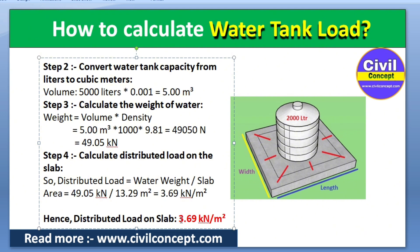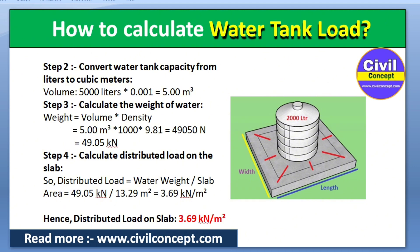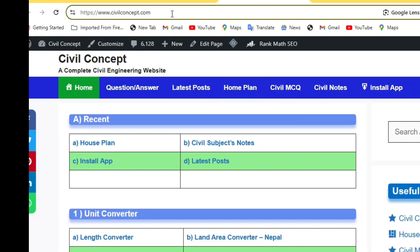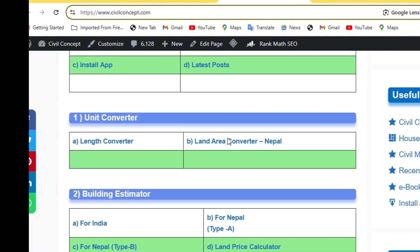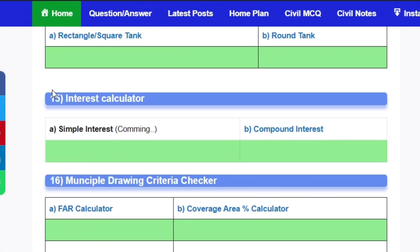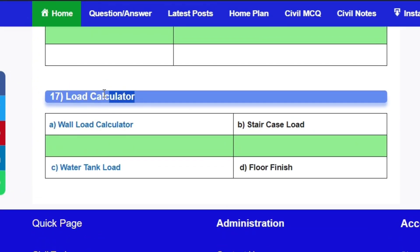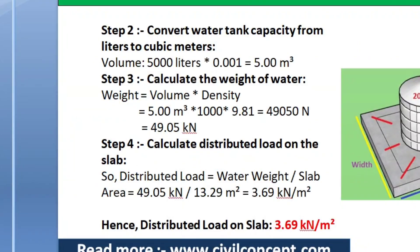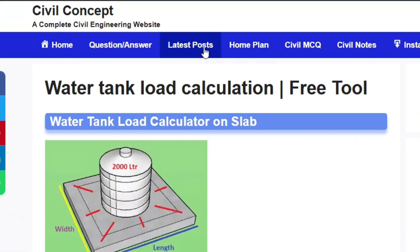We can also verify this result using the website www.civilconcept.com. Go to the website, scroll to the load calculator section — items 15, 16, 17 — where you will find different load calculators such as wall load calculator, staircase load calculator, and water tank load calculator. Click on the water tank load calculator.